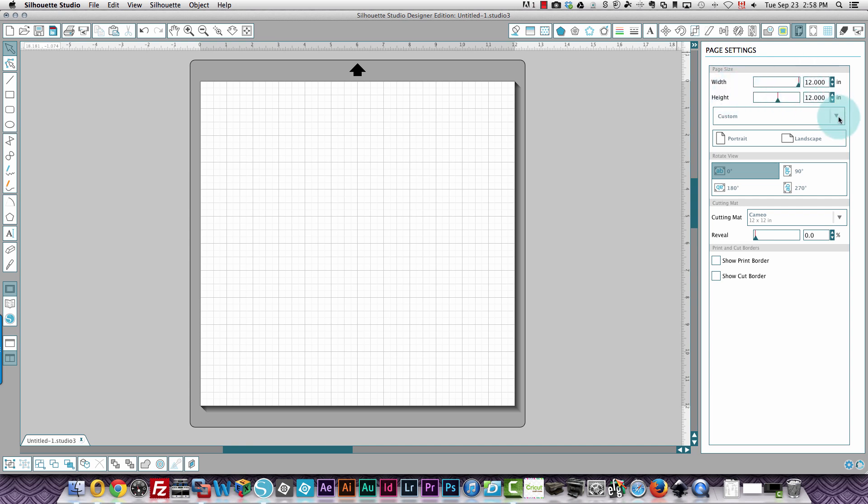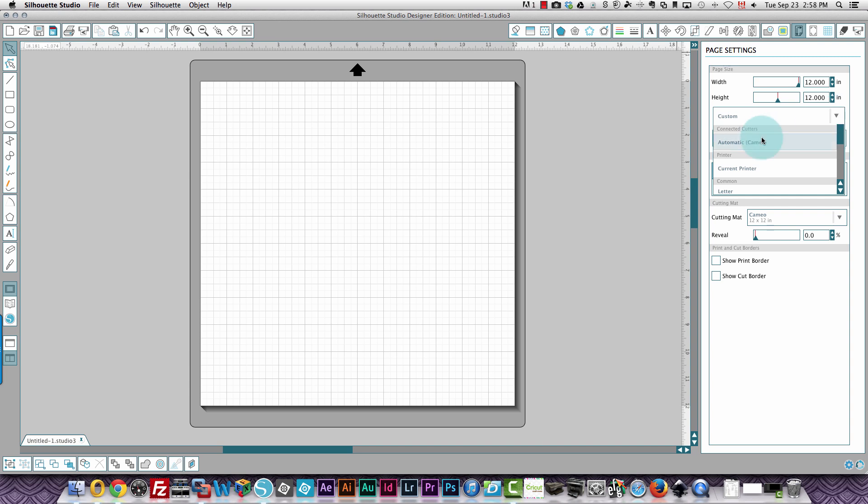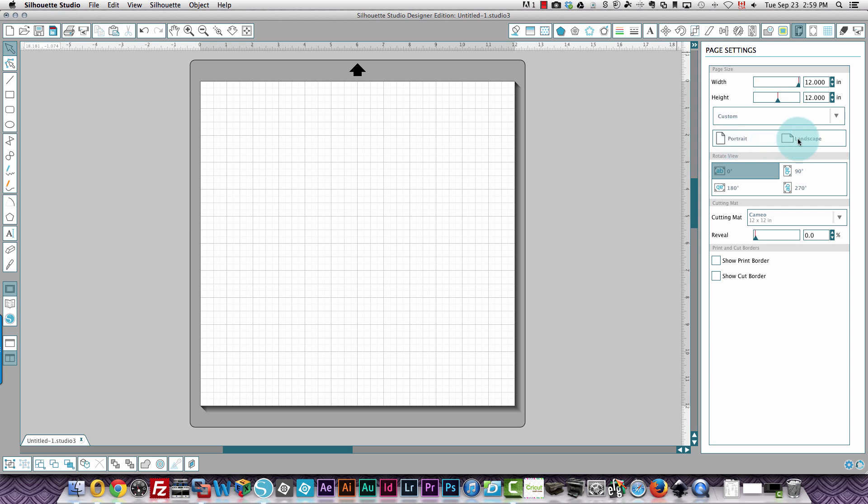You can choose whether you want to have portrait or landscape selected. And you can choose your cutting mat down in this area where it says cutting mat. I right now have the Cameo cutting mat selected, which is a 12 by 12 mat.